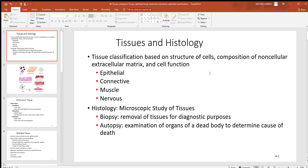Tissues and histology. A tissue is a group of cells plus its surrounding material, called matrix, working together. Every tissue in the body falls under one of four categories: epithelial, connective, muscle, or nervous. We'll see examples of all of those in the following videos.